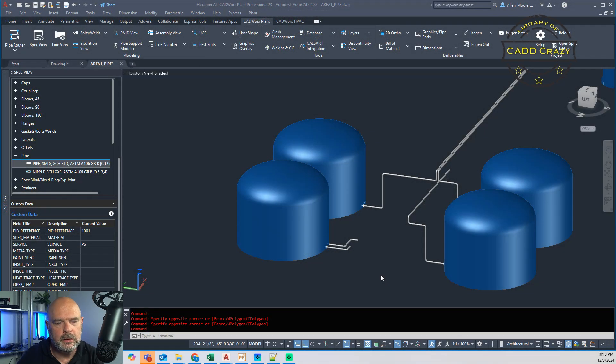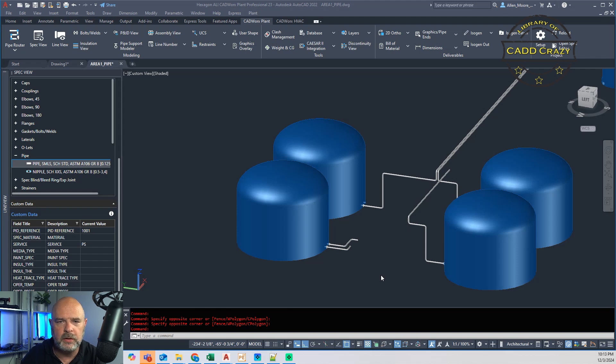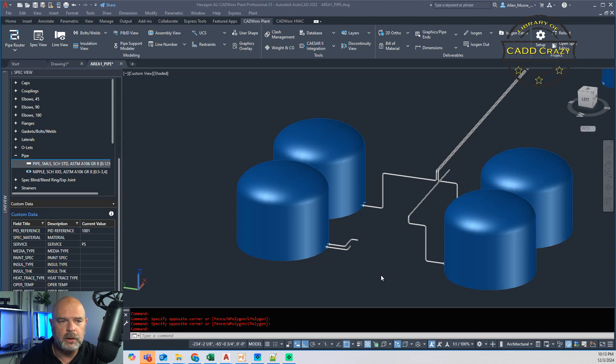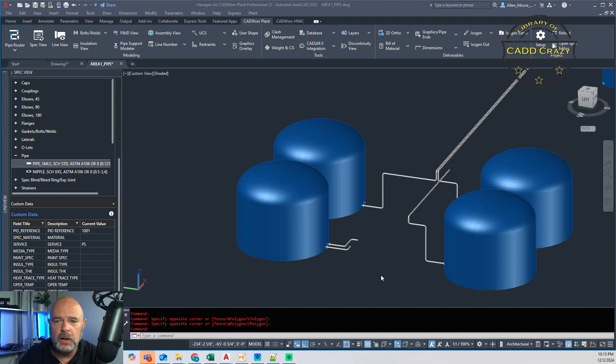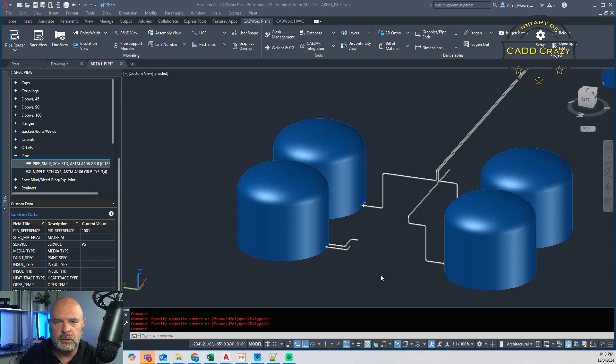So welcome back to a new video. This one, we're going to be looking at a little bit of customization in order to get your steel to come back. So back in 2017, 2019, I can't remember which version, Hexagon split apart the steel.